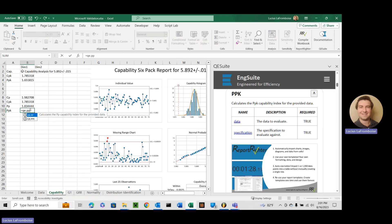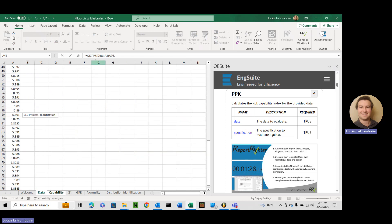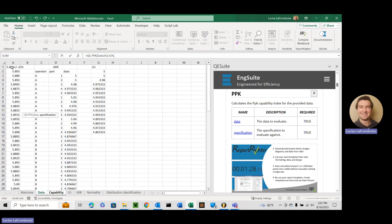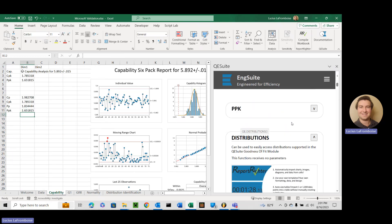QE.PPK, data, select it, go up here, do specification, and there we go. So that's all four capability indices.